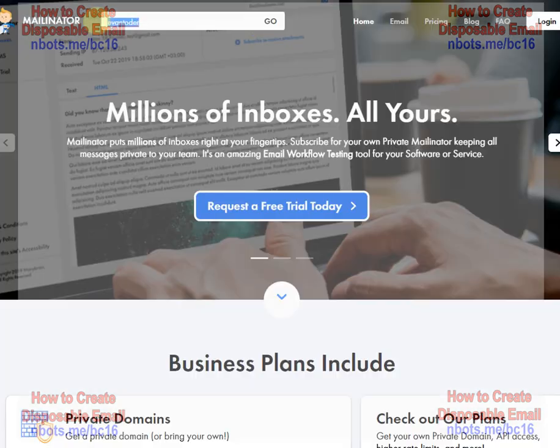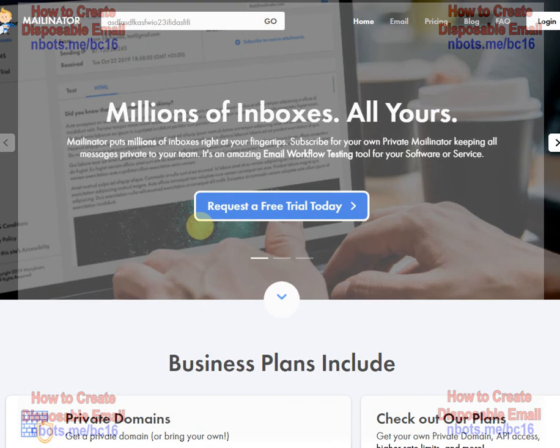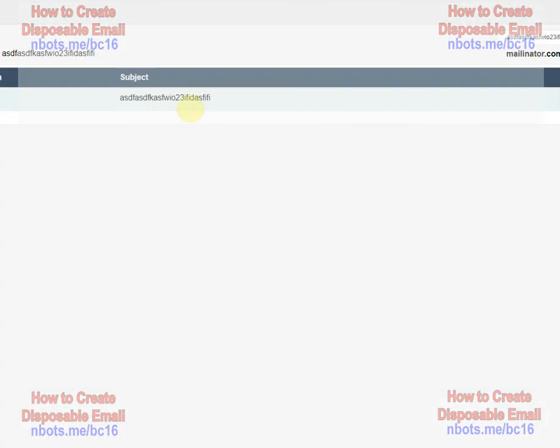You probably want to use a unique email prefix because it is a public accessible email account. So, for example, if you just enter Joe, if you send an email to joe at mailinator.com, it's going to be a lot of other people emails showing up there.